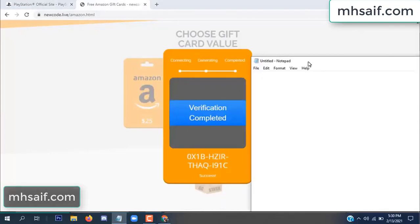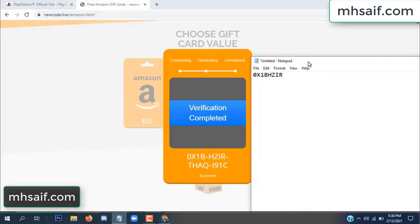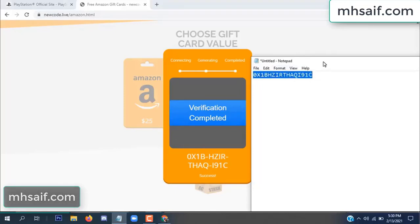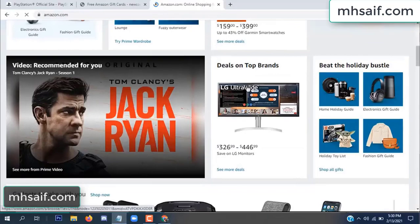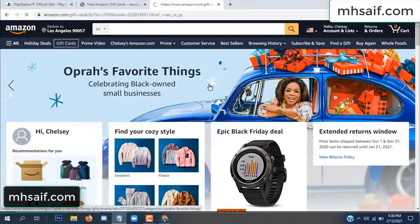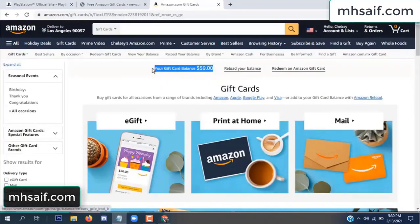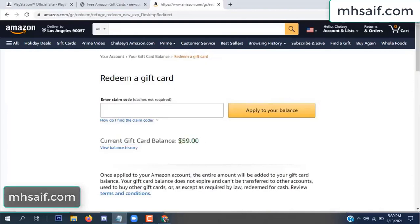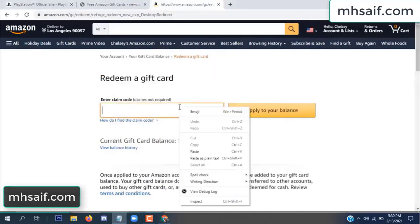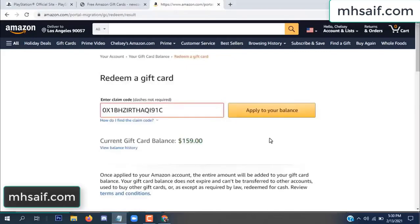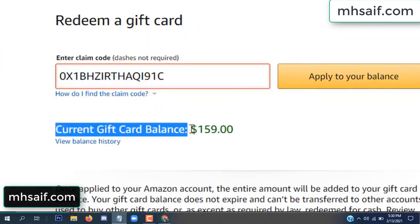So if anyone wants to use it, copy this code. Go to your Amazon account and check if this code is real or fake — it's 100% real. See, my current gift card balance is $59. Copy this code into your notepad, then paste it here and apply to your balance. Wow, $100 successfully added to my balance!